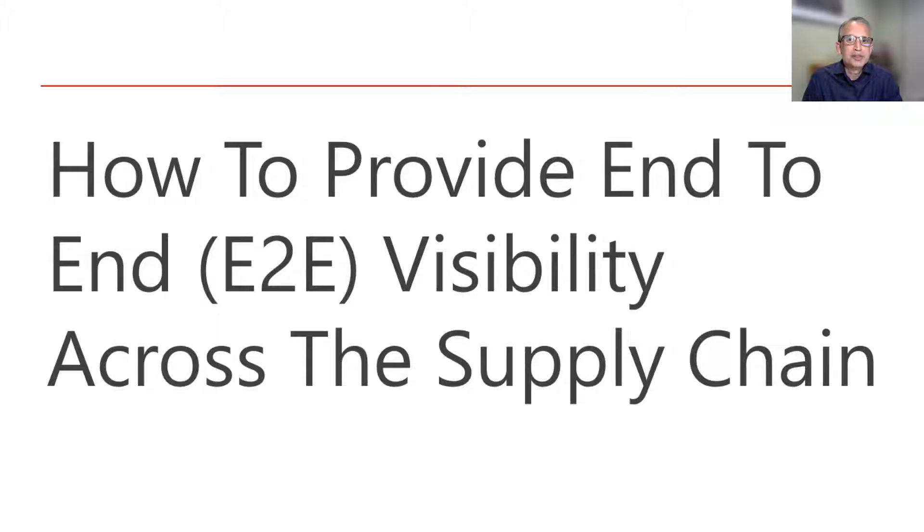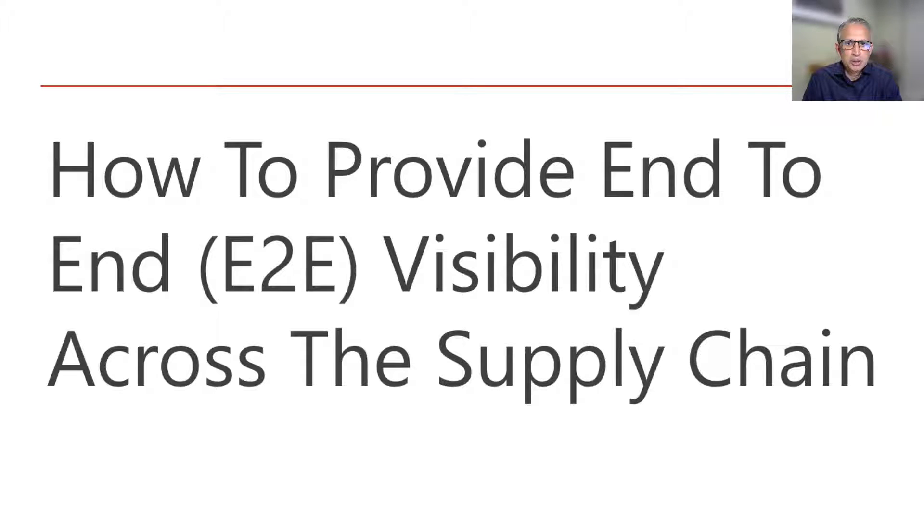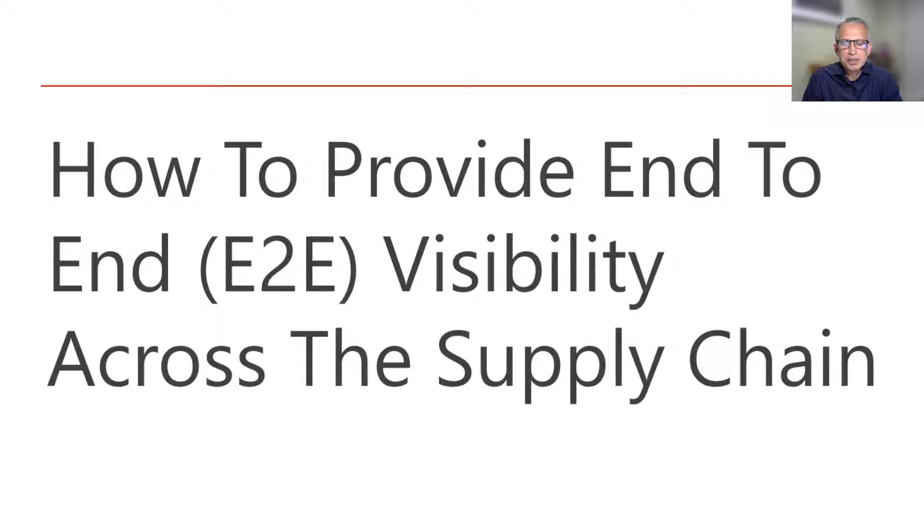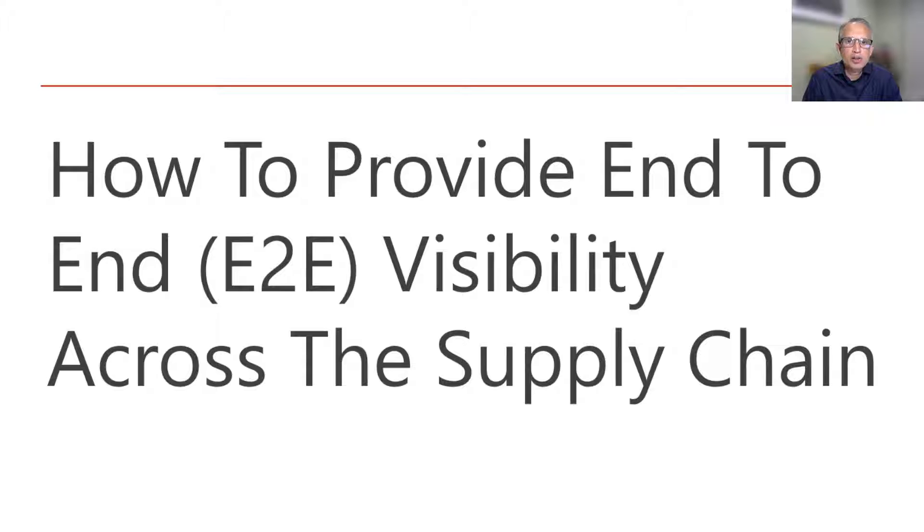First, why it's important. All customers in a non-retail setting want to know when their product is going to be delivered. We cannot provide this information unless we have end-to-end visibility across our supply chain.